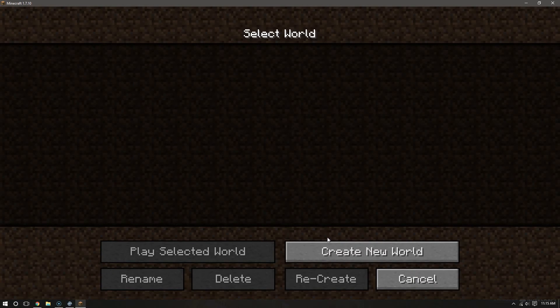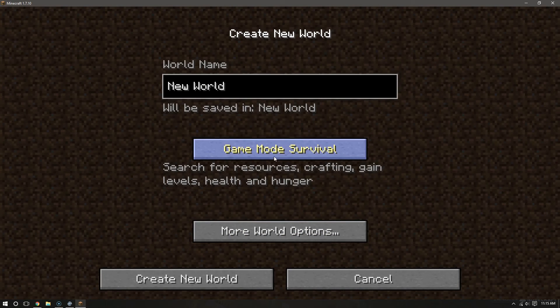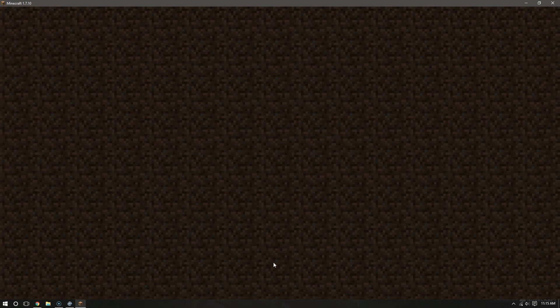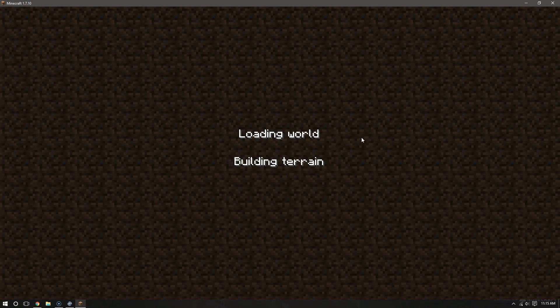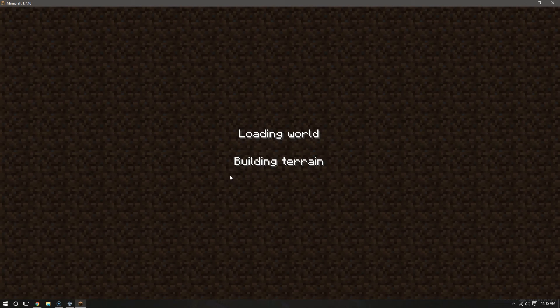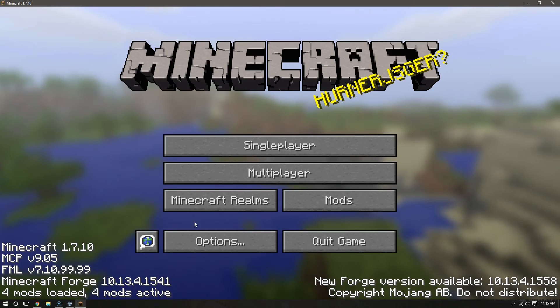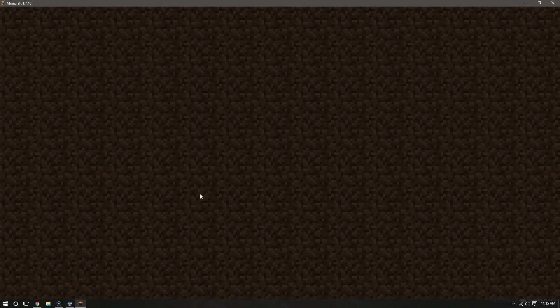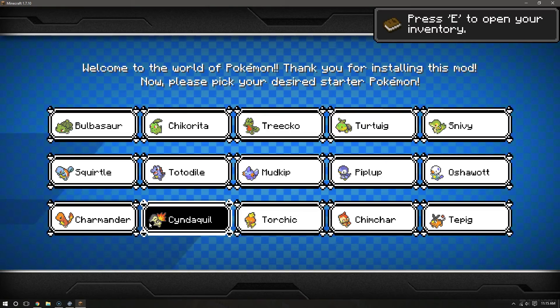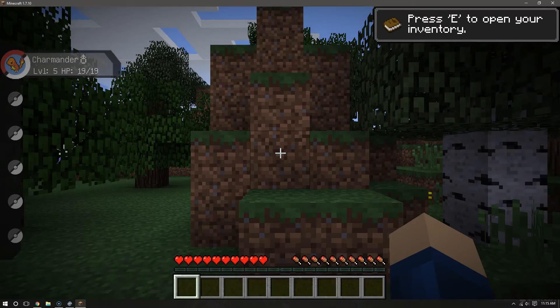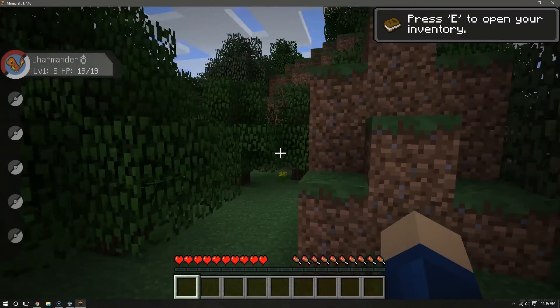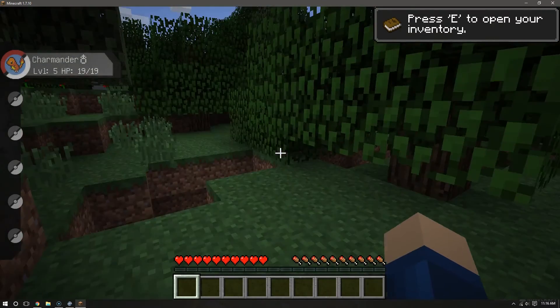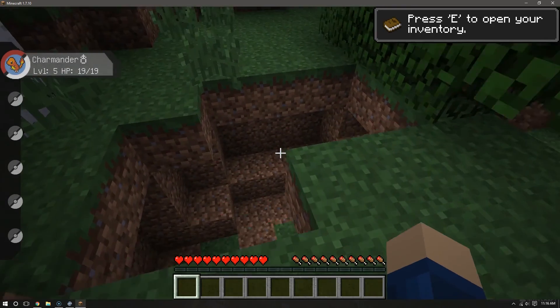So we have single player and multiplayer. Let's go to single player real quick. Let's create a new world. Let's go. Yeah, let's create a new world. There we go. Alright. So I want to go ahead and I already know I'm going to choose Charmander, because Charmander is pretty awesome. So, there we go. Charmander. Sweet. And there we are.